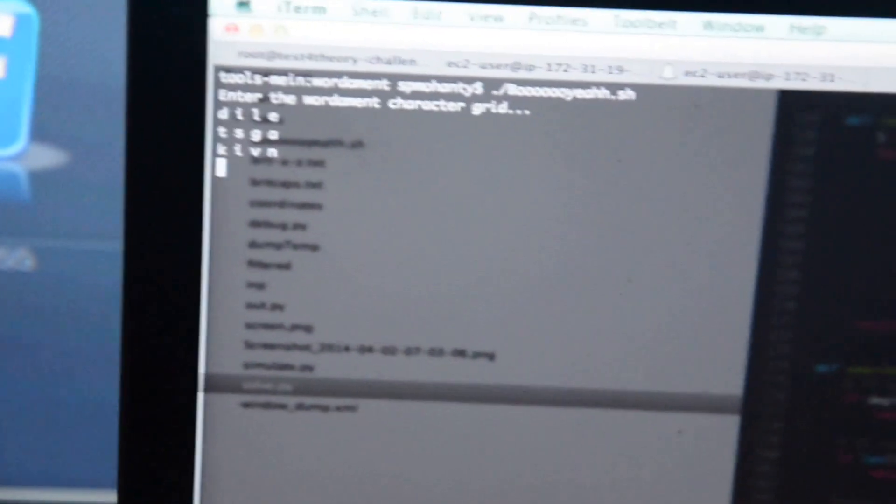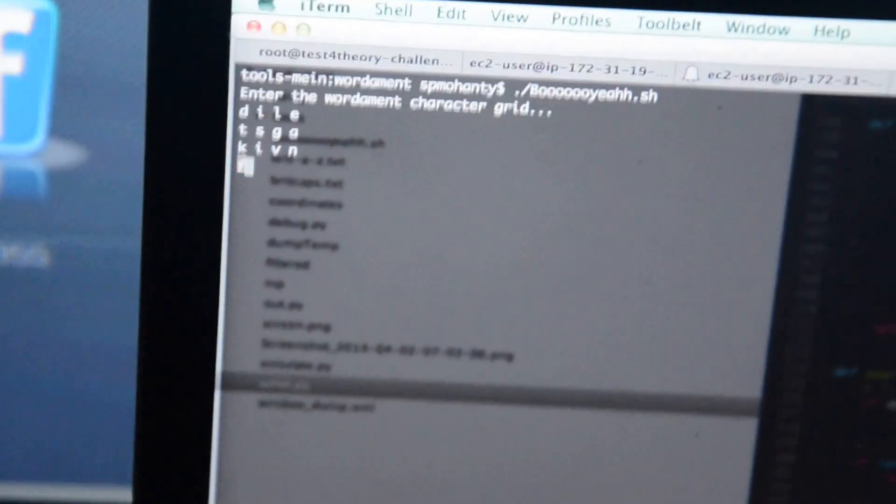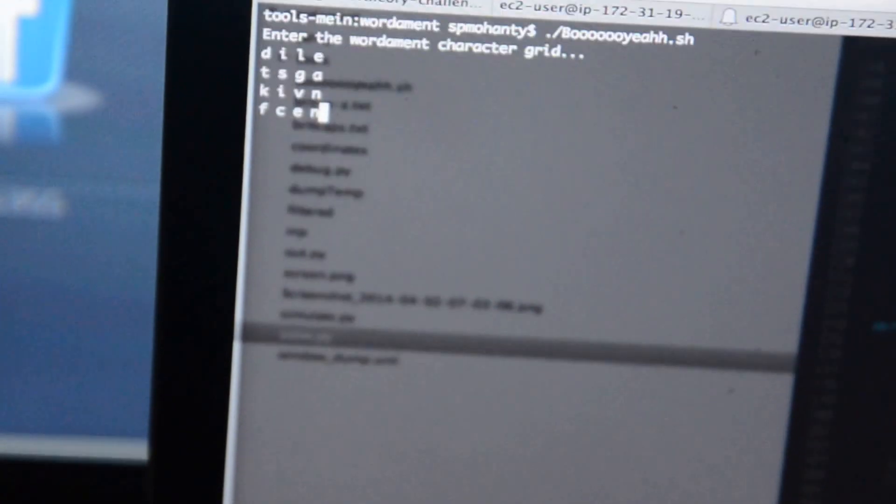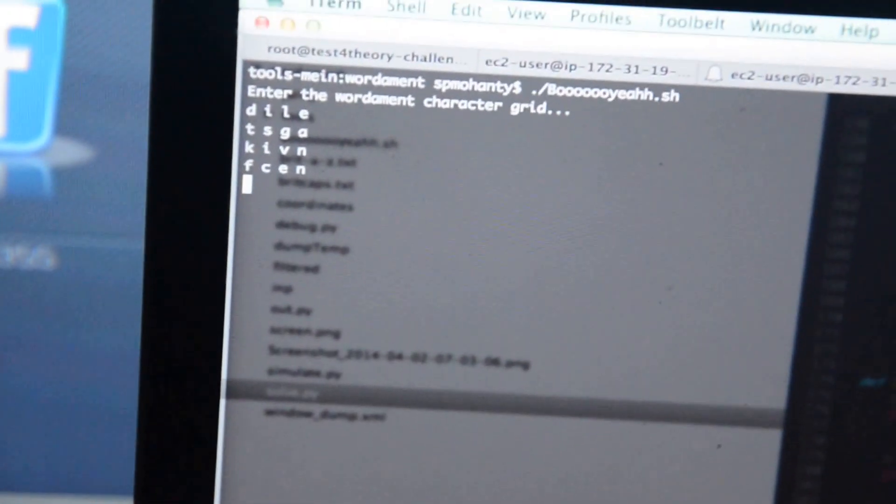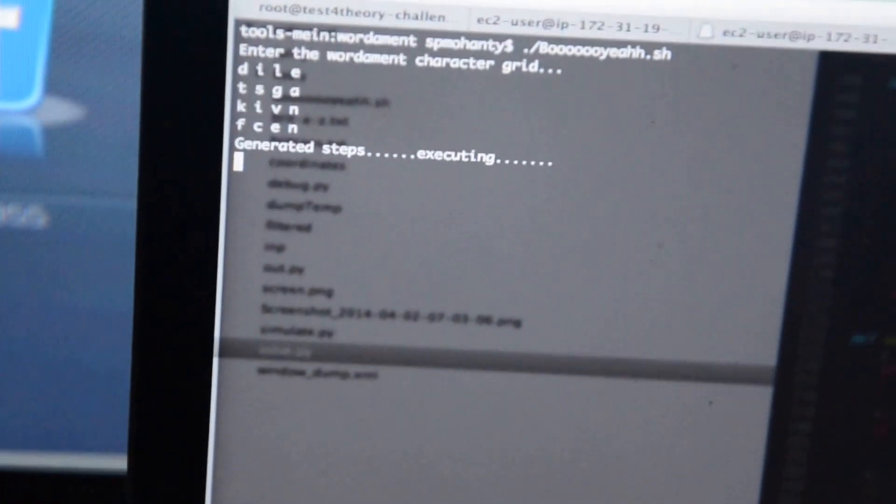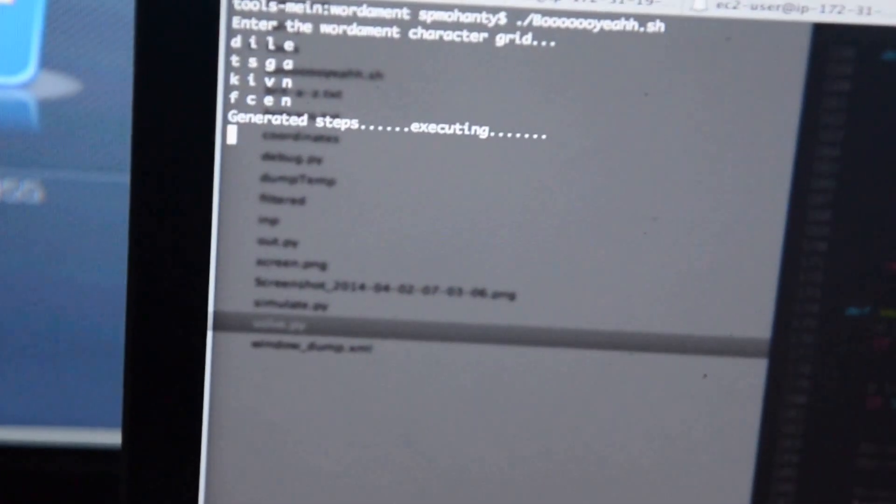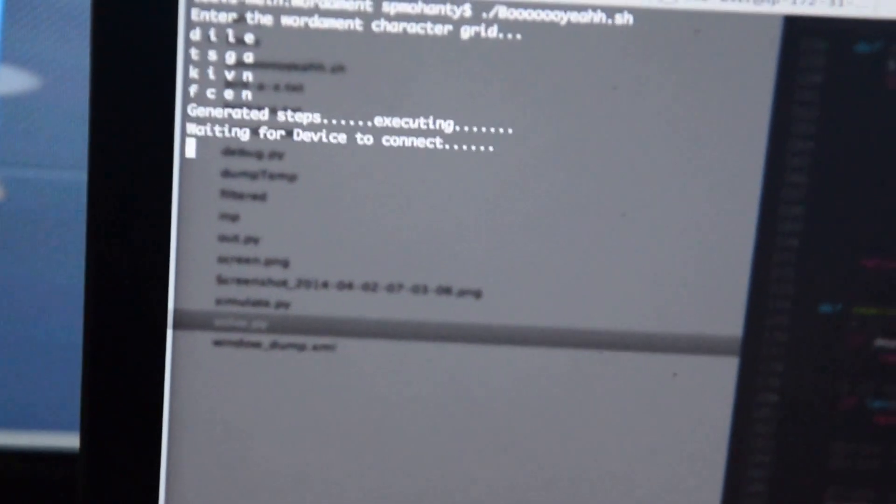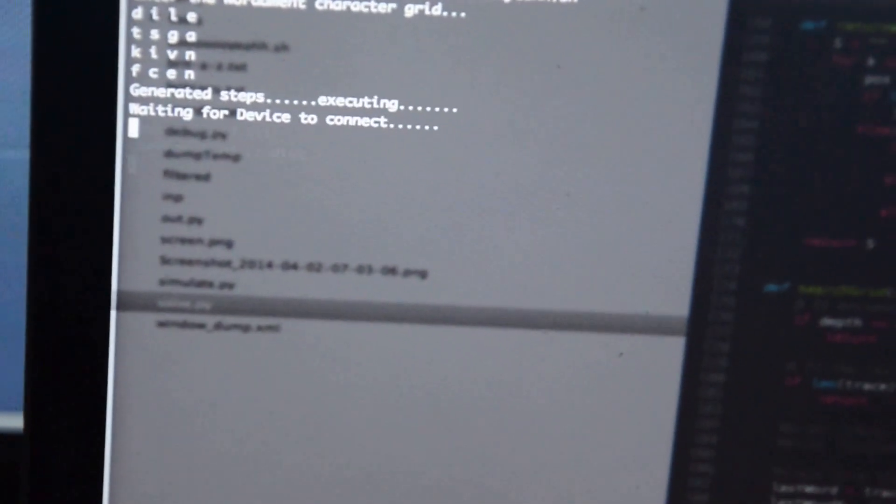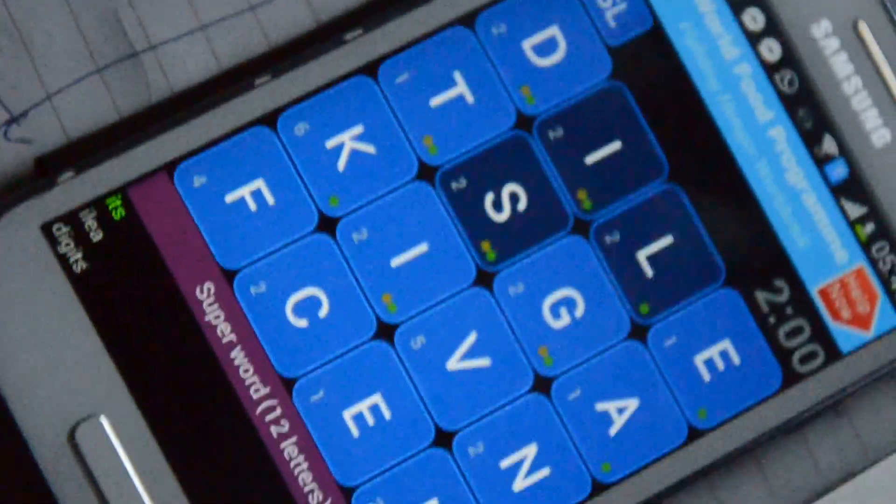Yeah, now it generates the steps and it tries to simulate everything. First it needs to connect to the device of course. All right, now it is connected to the device.